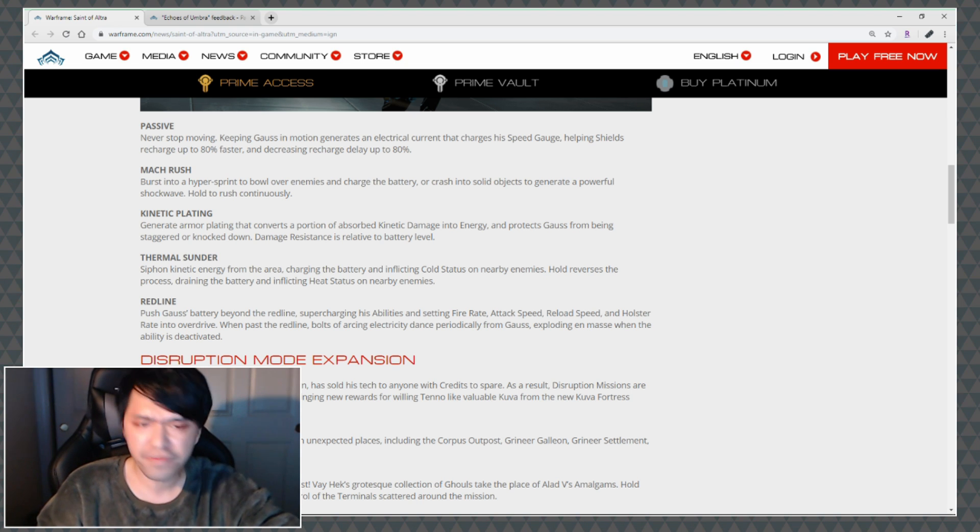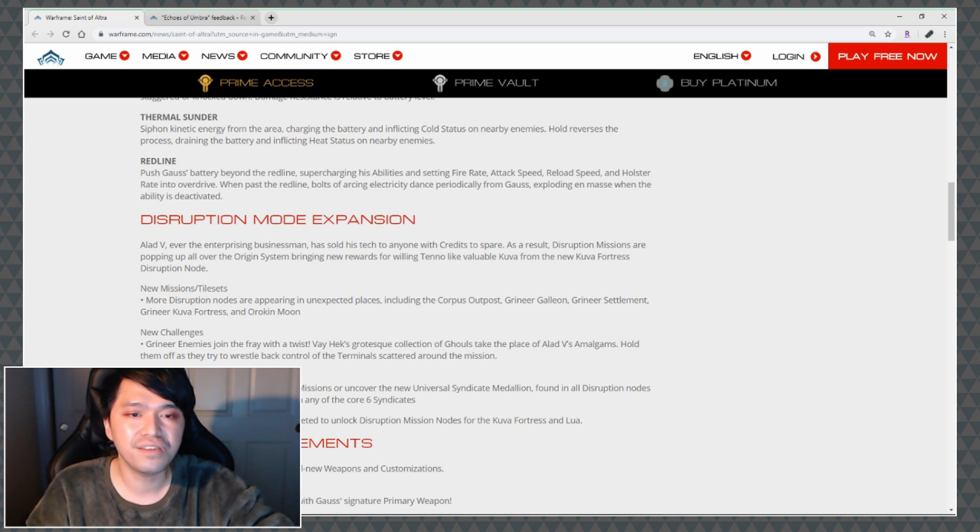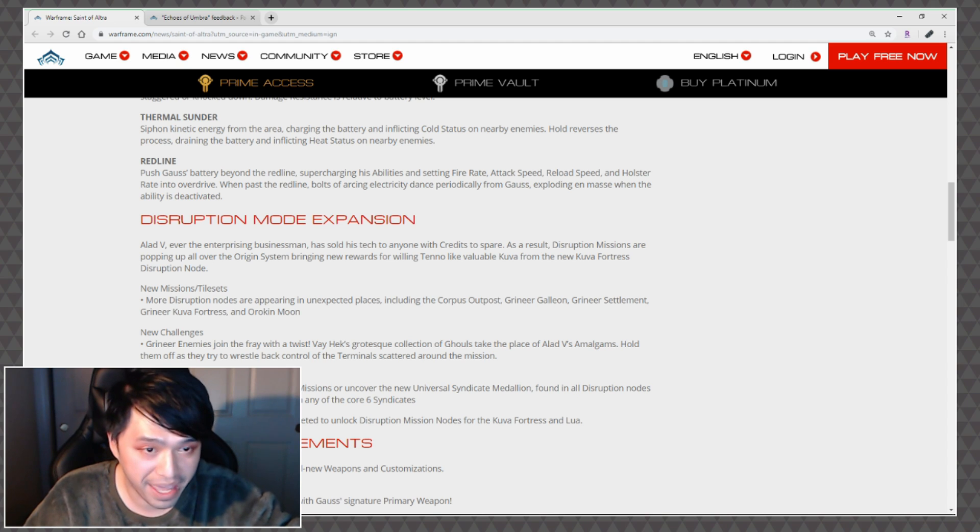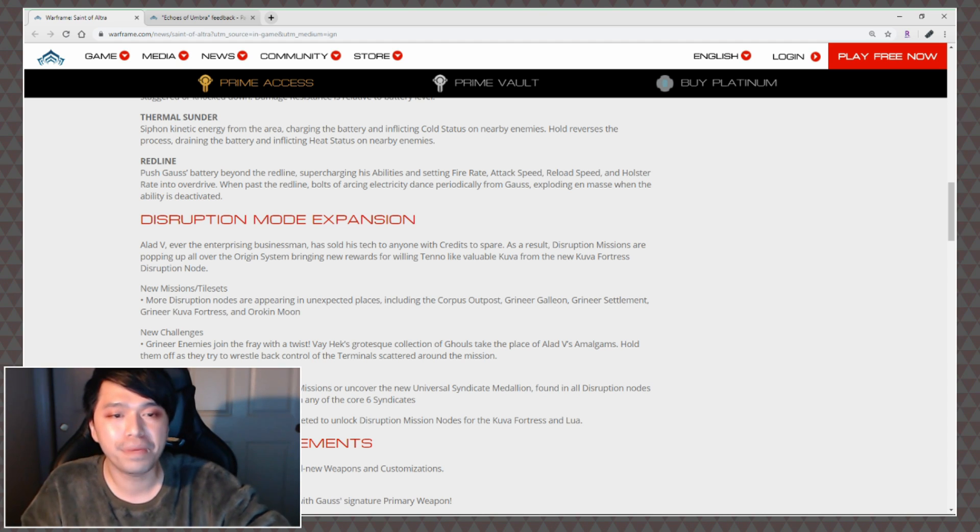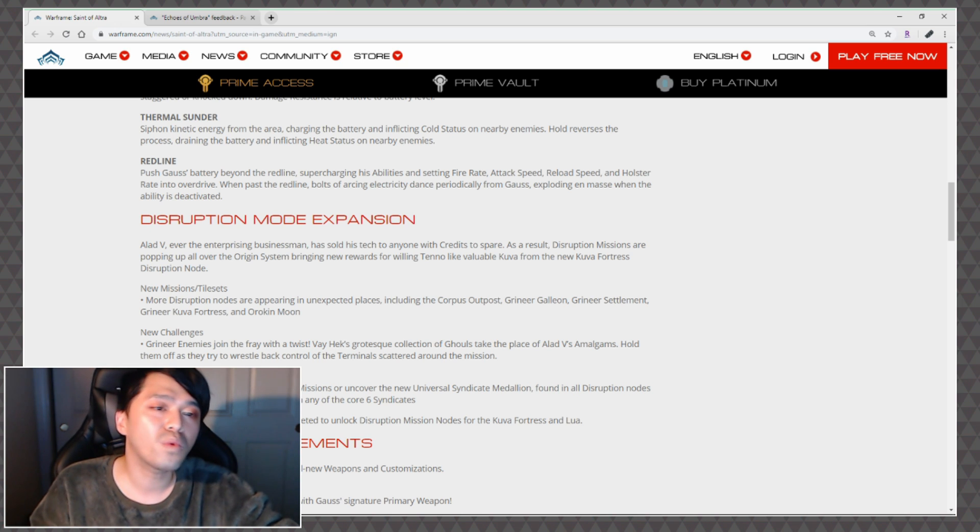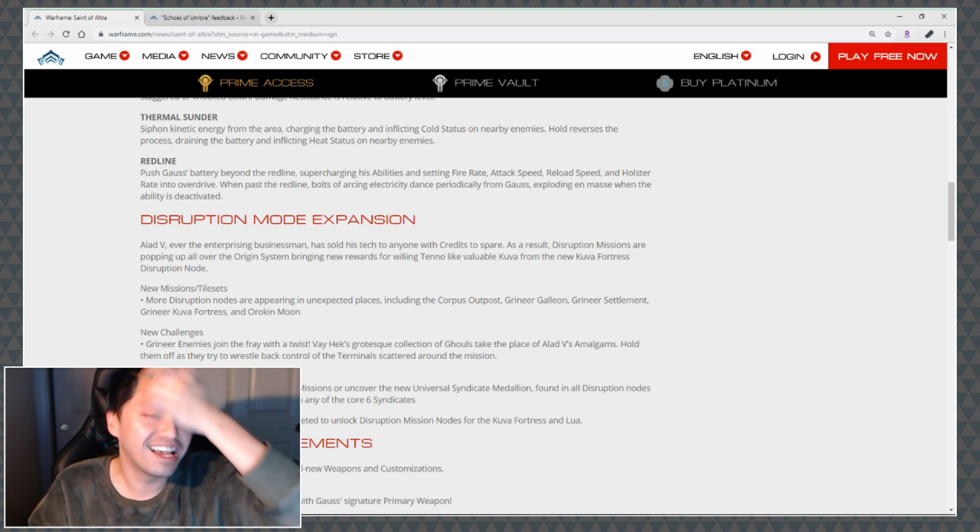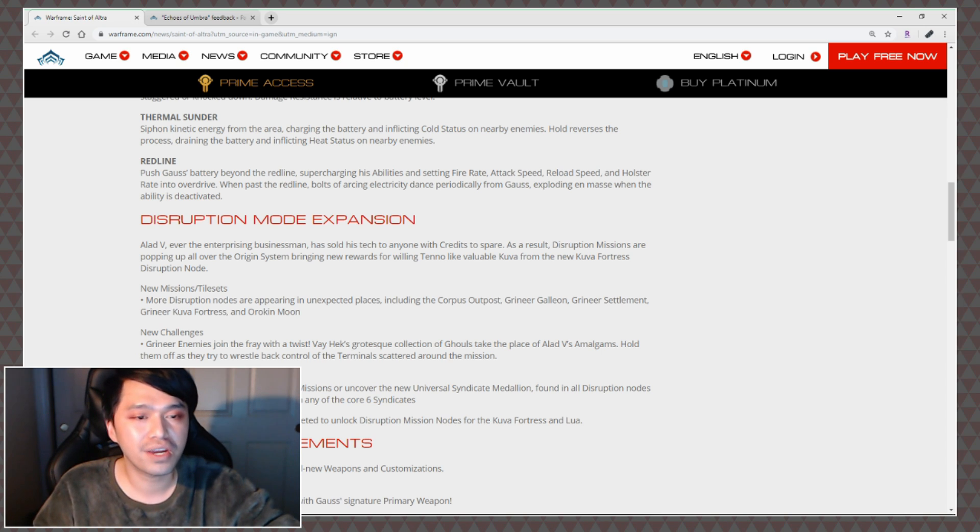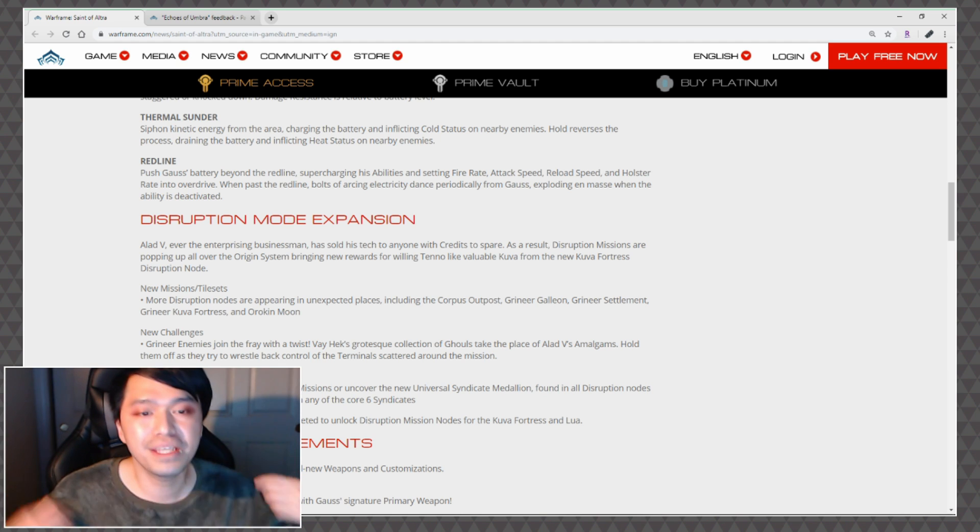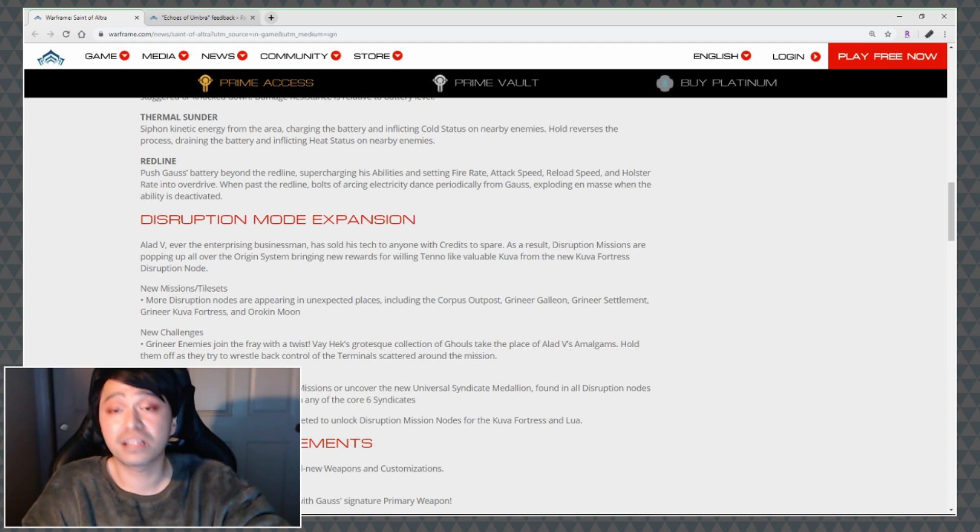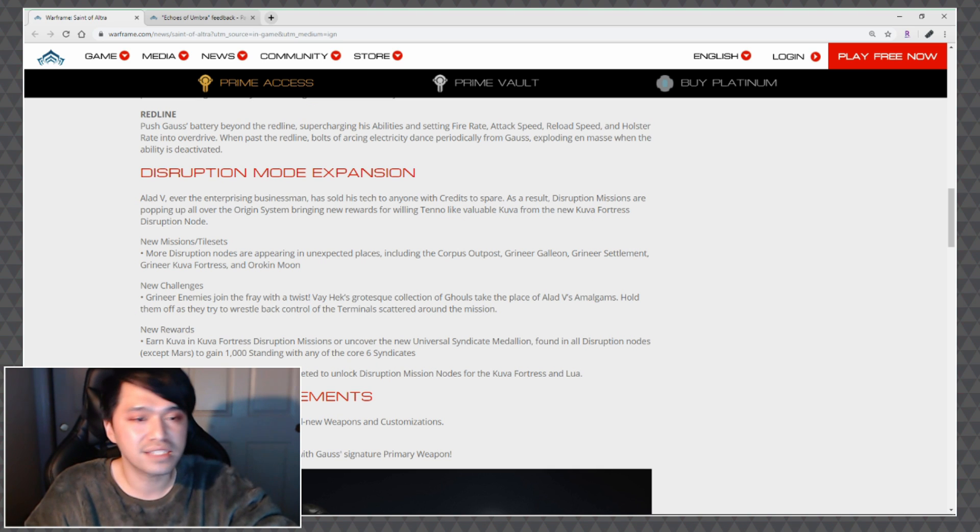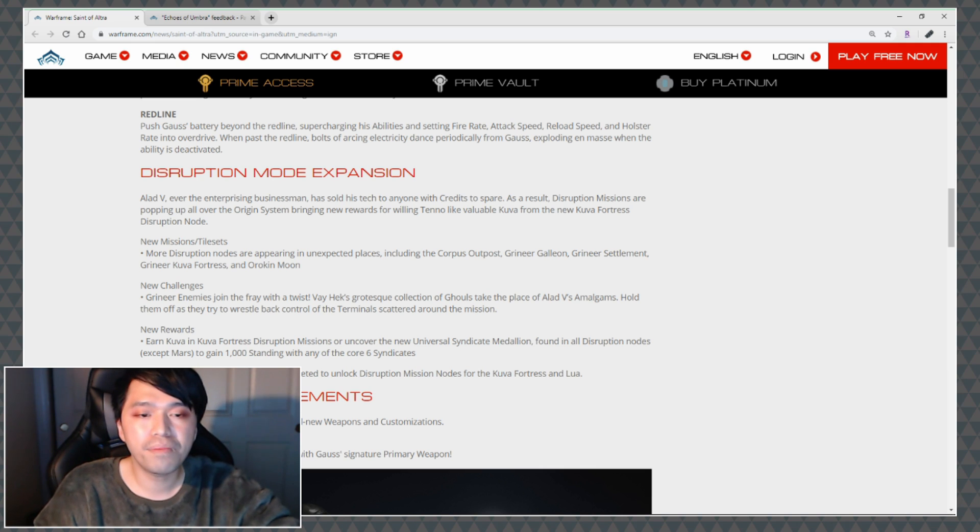I'm really curious to see how all of that kind of plays out because this is an ultimate that is mainly a buff and I don't feel like we've had too many ultimates as of late that are just buffs. Disruption Mode Expansion: Alad V, ever the entrepreneur, enterprising businessman has sold his tech to anyone with credits to spare. As a result disruption missions are popping up all over the origin system bringing new rewards for willing to know, like valuable kuva from the new Kuva Fortress disruption node. I'm excited for that one.